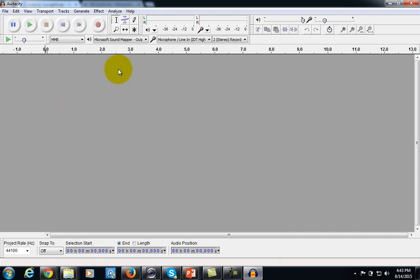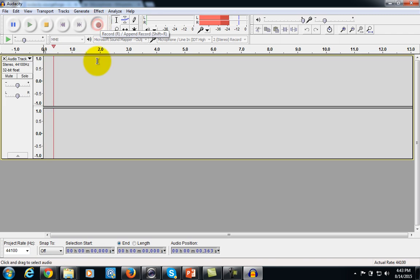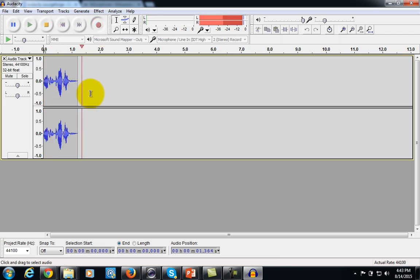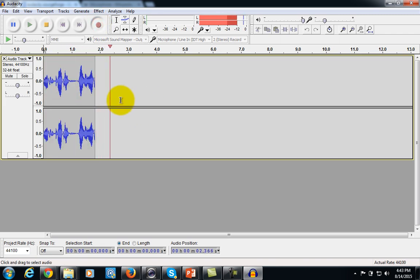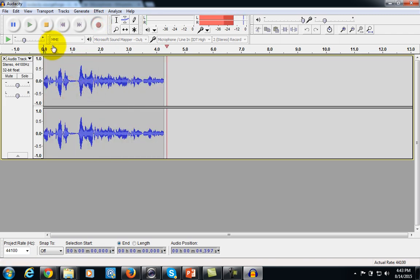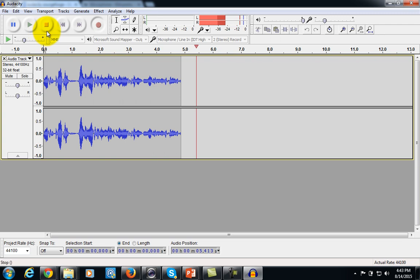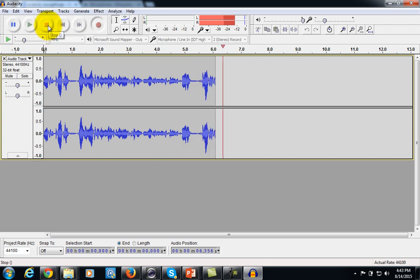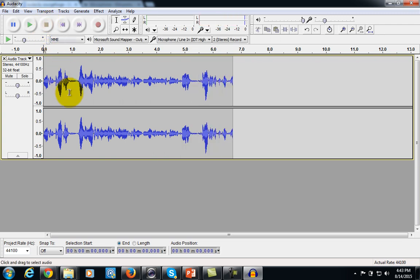Audacity is fairly simple to use. All you'll need to do is hit the record button while you're actually talking, and you'll actually see some of the sound coming in. Then when you're finished recording, you can hit the pause button or the stop button.